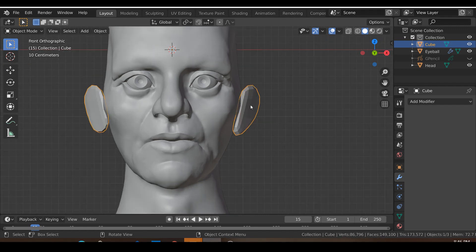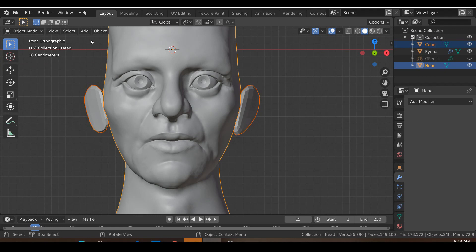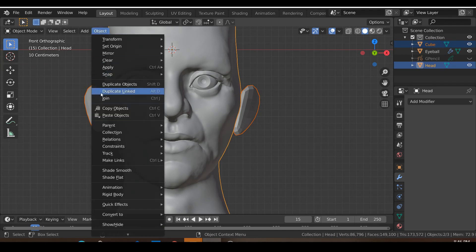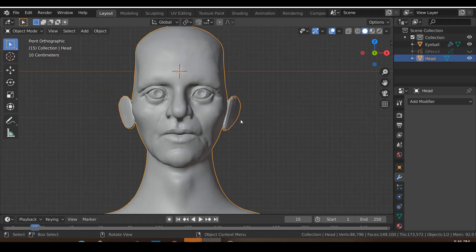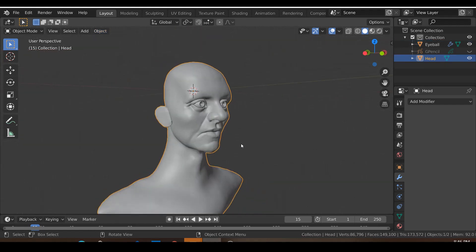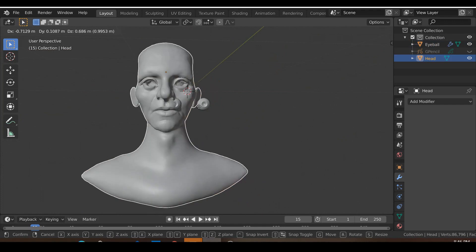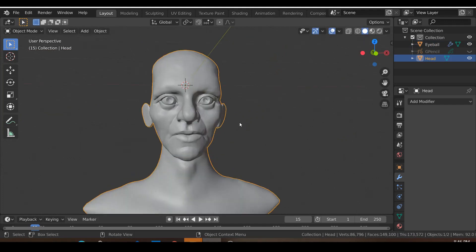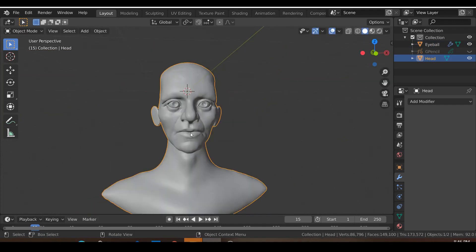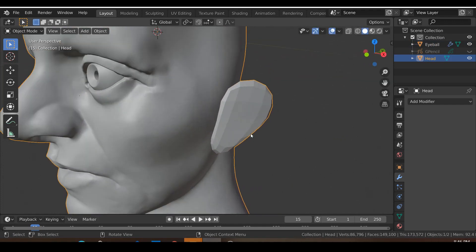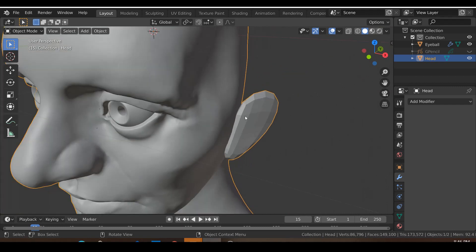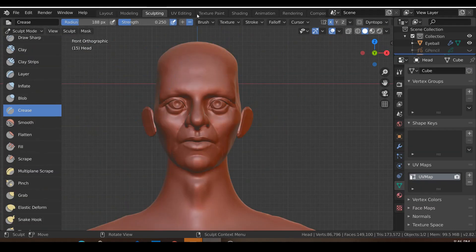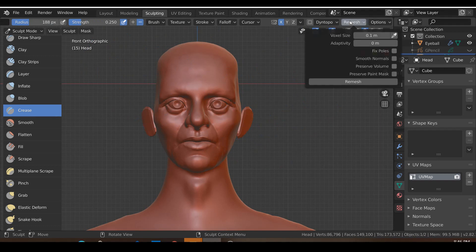So with this selected, go ahead and Shift select this character and then join them together by hitting Ctrl J or selecting object join, which is the same thing as Ctrl J. So you have one mesh. So now you have one mesh with the ears. So when you're joining, make sure that that part of the ear is intersecting with the mesh.